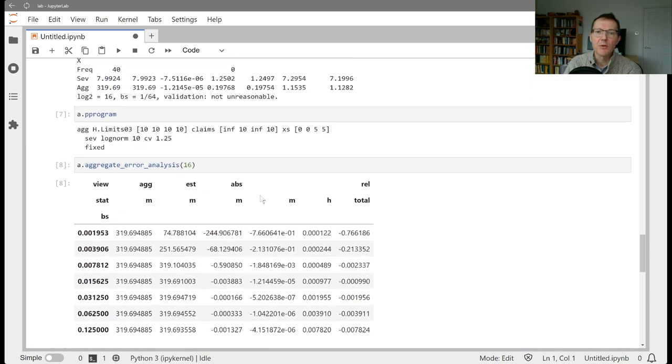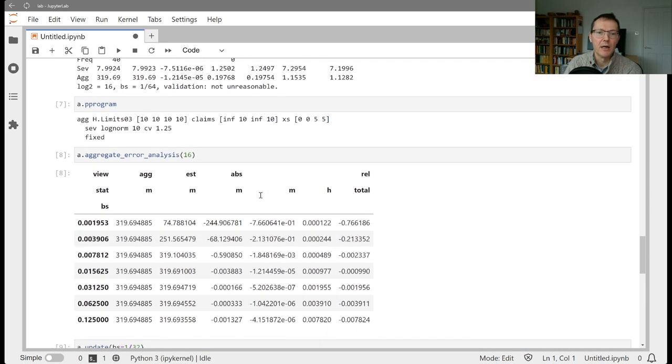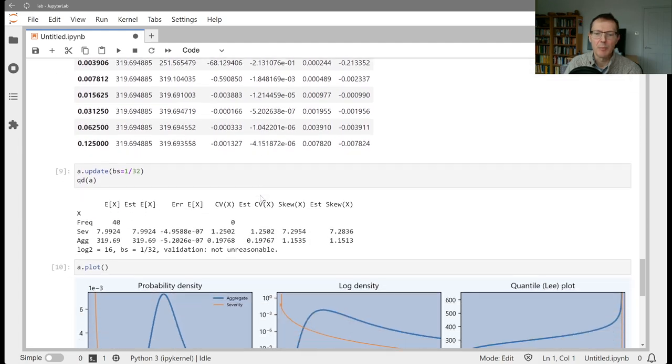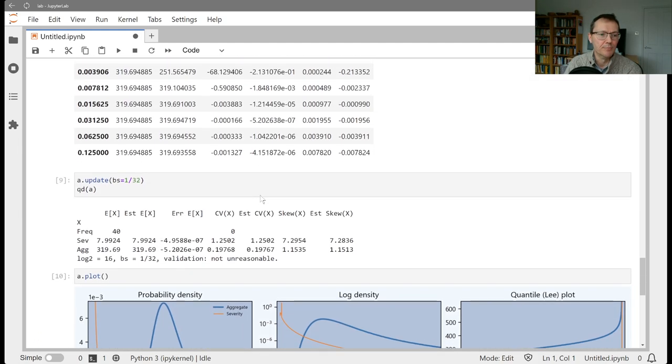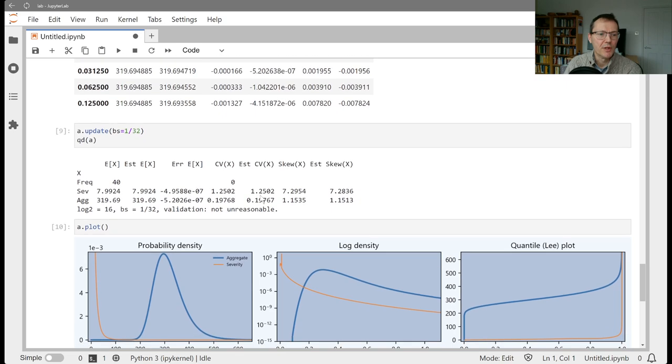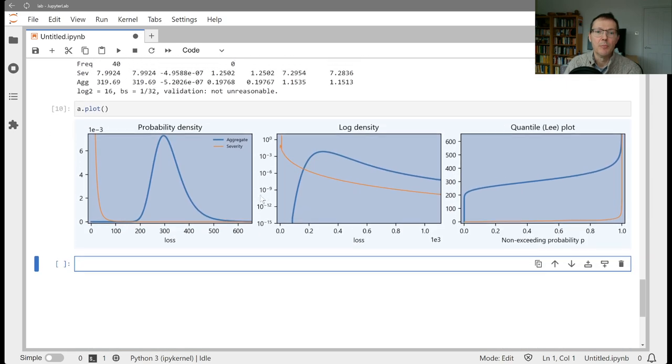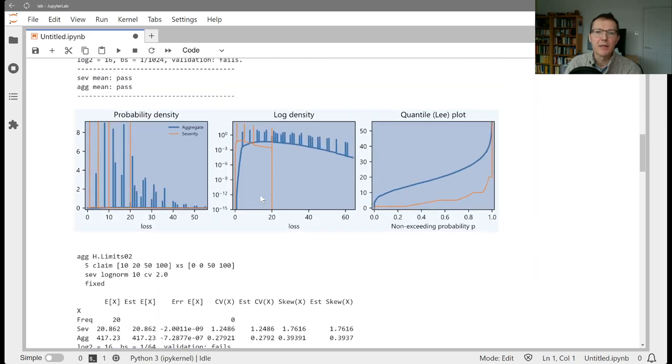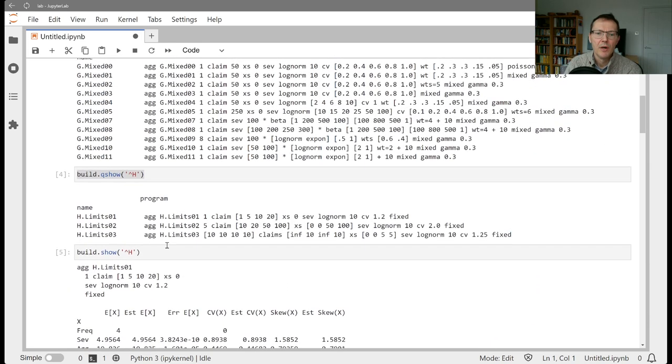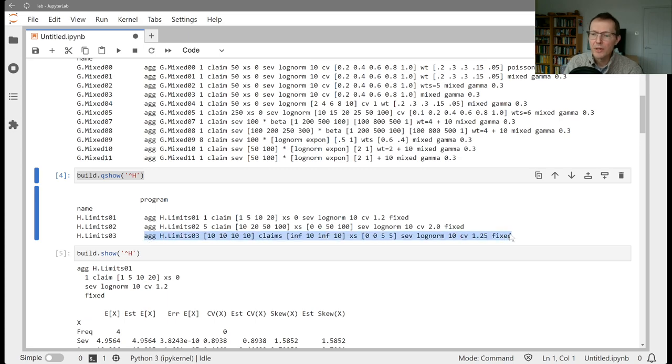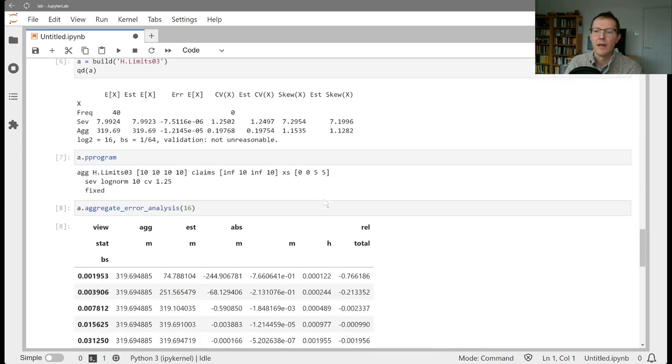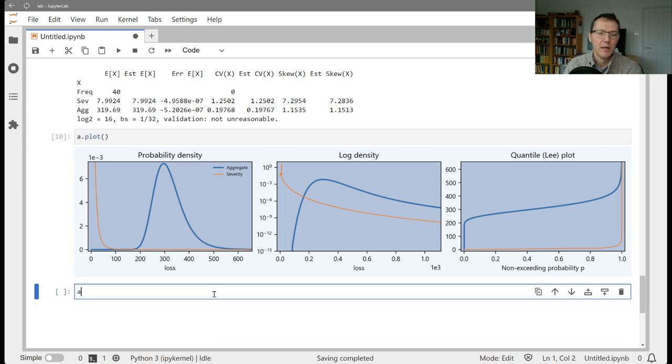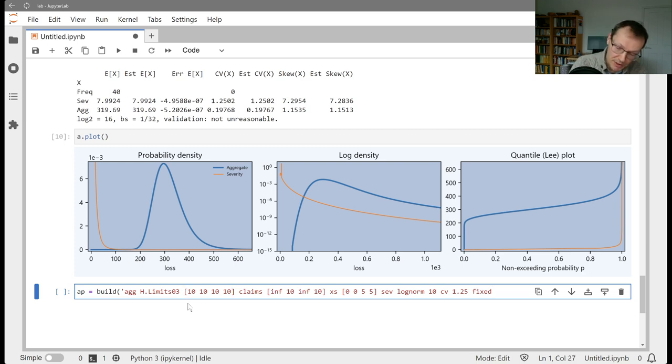So that explains how to create a limit profile, except I haven't really discussed dealing with the premium component. So let's go ahead and do that. I just want to grab one of these. Let's grab this one here. Copy this. And let's edit this to include some premium. Okay, so I want to include a range of premiums. Let's call this AL3P. And let's say we want to have premium distribution.